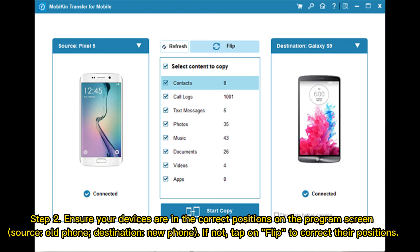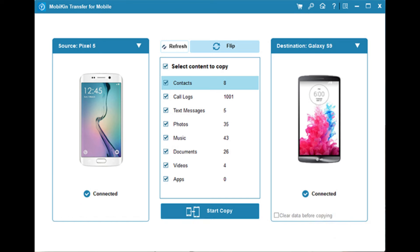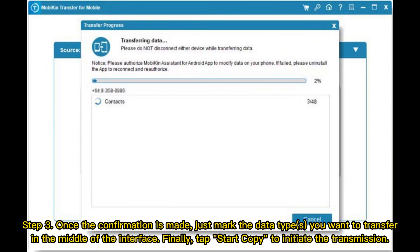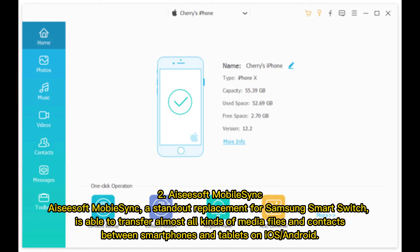If the positions are not correct, tap Flip to correct them. Step 3: Once the confirmation is made, mark the data types you want to transfer in the middle of the interface. Finally, tap Start Copy to initiate the transmission.